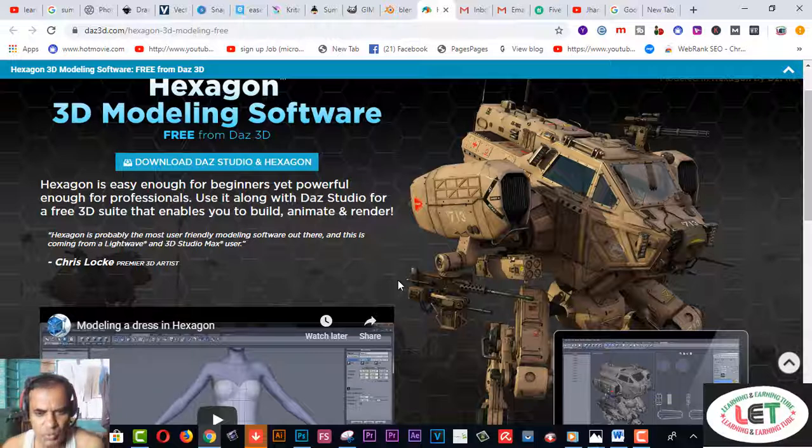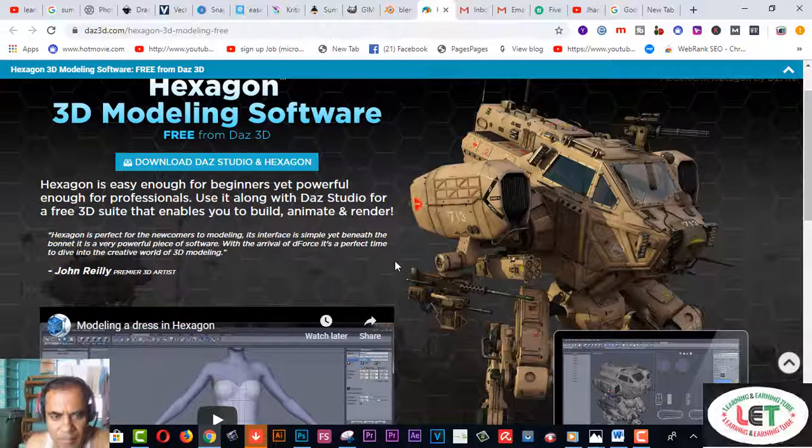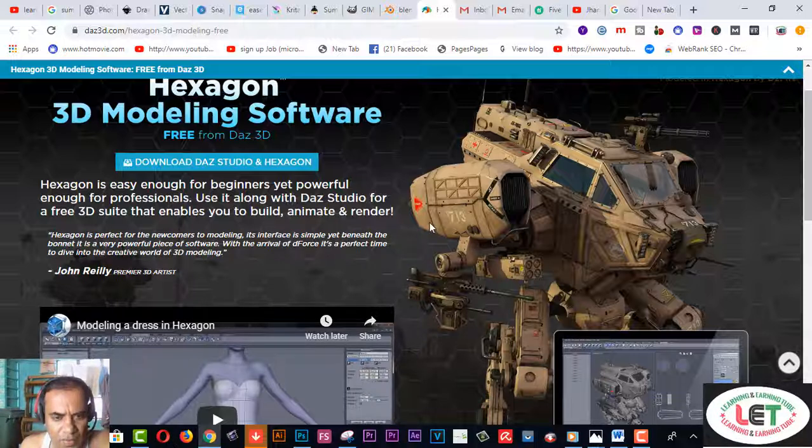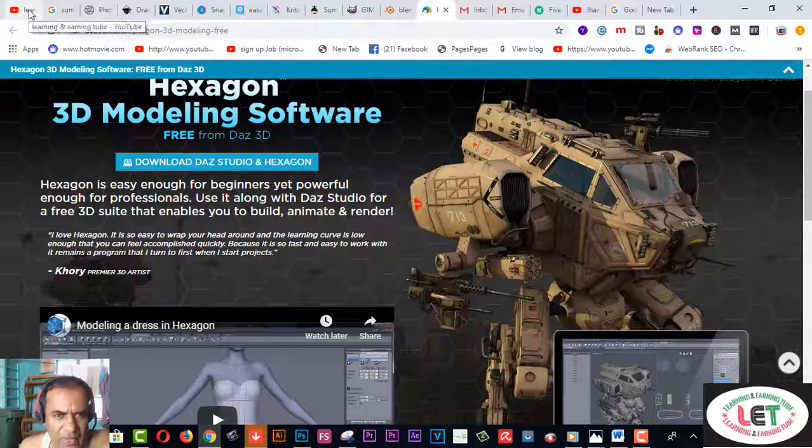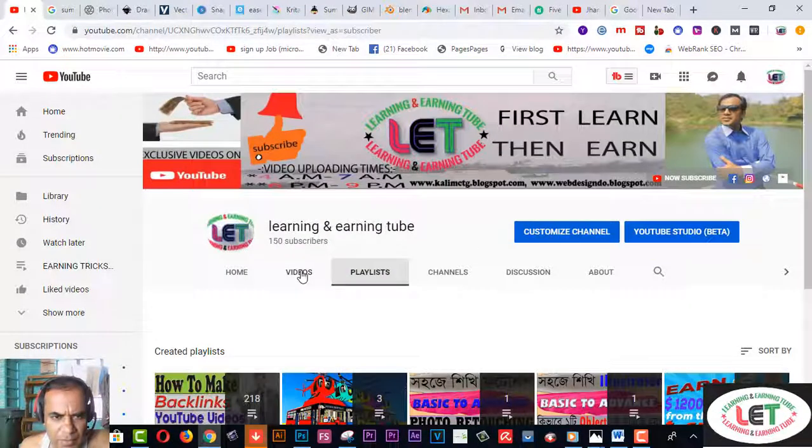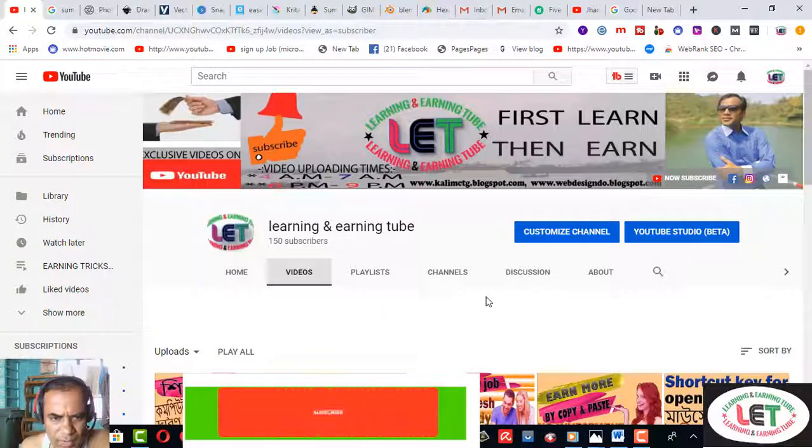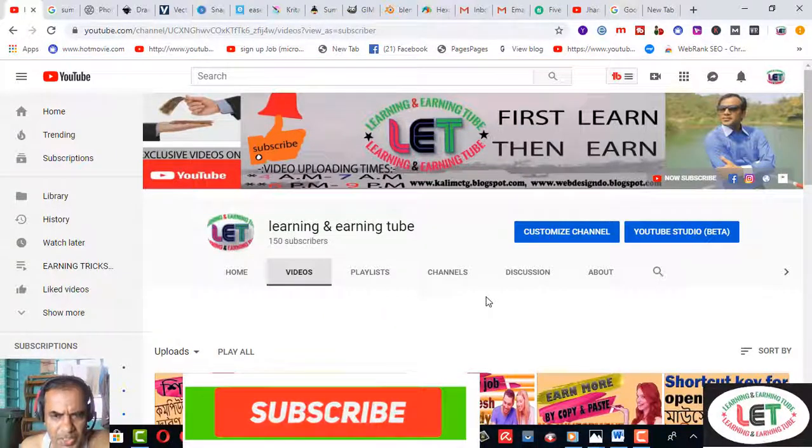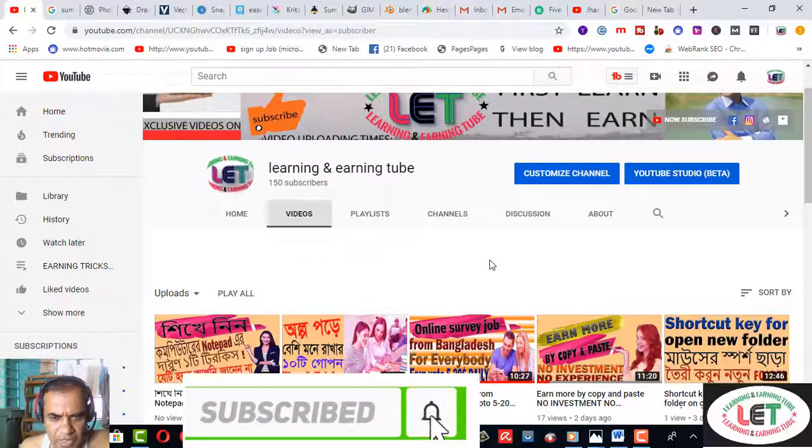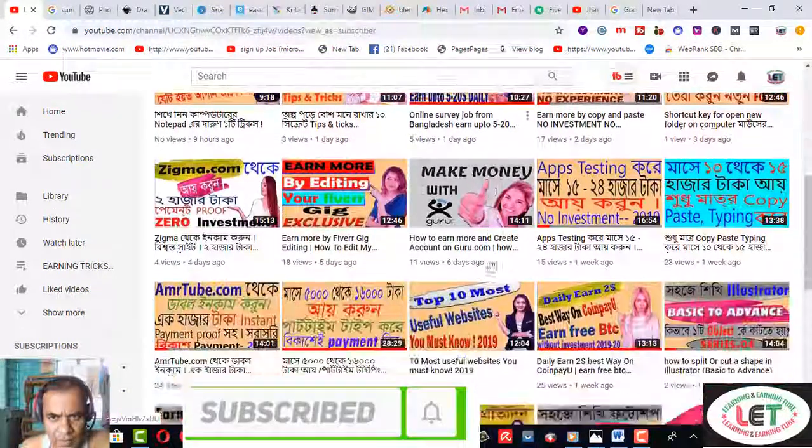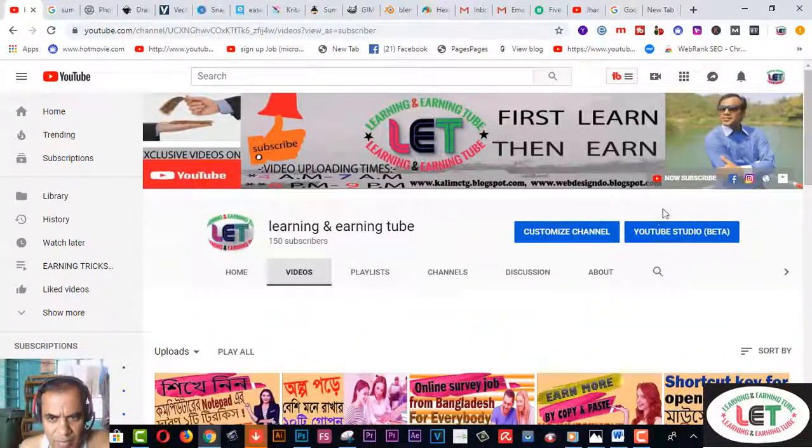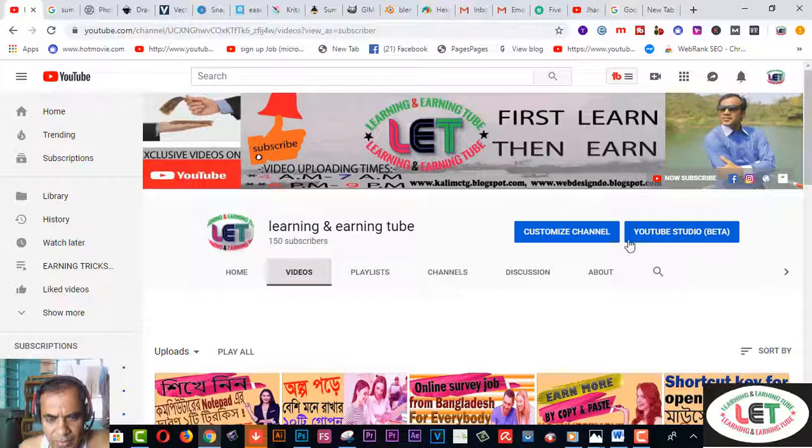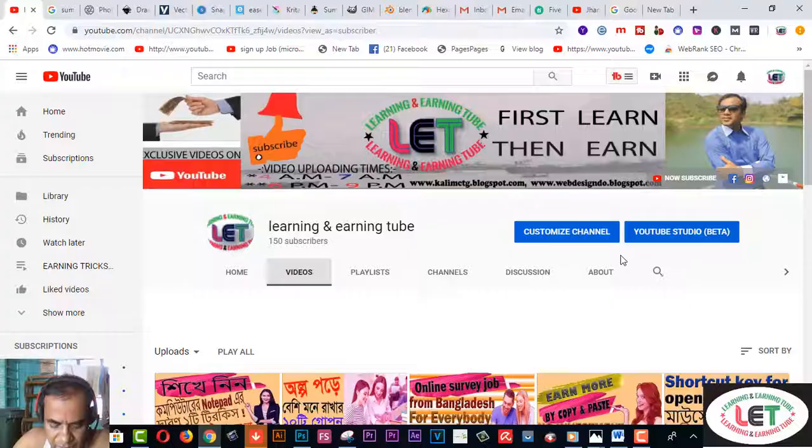So here are the 10 best graphic designing software for you. Thanks for watching my videos till the end. Finally, I also recommend you to like, comment, and share with your friends more and more. I also request you to subscribe if you haven't subscribed already, and click on the bell icon. Thanks for watching my videos till the end once again.